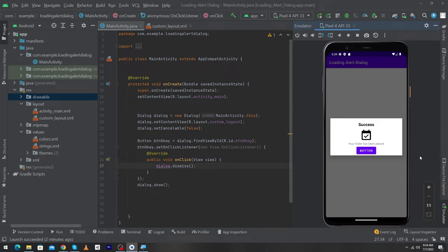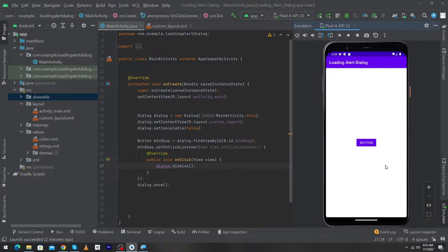Hey, what's up guys! Welcome to Cubixor YouTube channel. In today's video I'm going to show you how to create a custom alert dialog in Android Studio. We will design a simple alert dialog, show it to our user, and when the user clicks a button our dialog will disappear. Before we start, please subscribe to our YouTube channel to stay up to date with amazing programming videos.